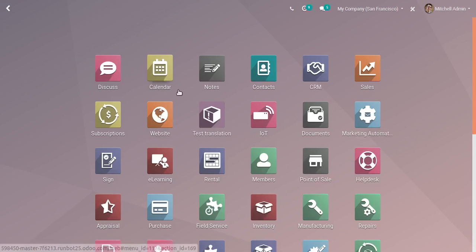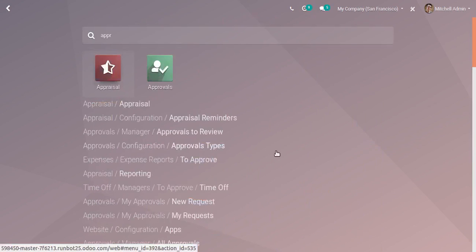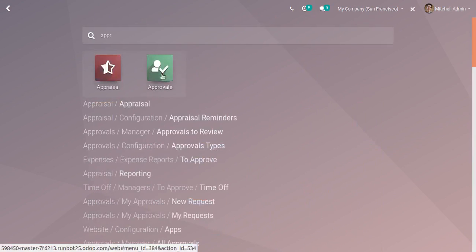In the back end form screen, you can see another app that is Approvals. Employees can get approvals from higher authority for different business purposes.